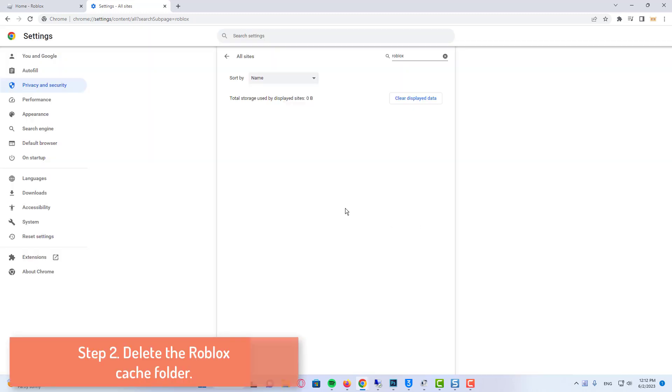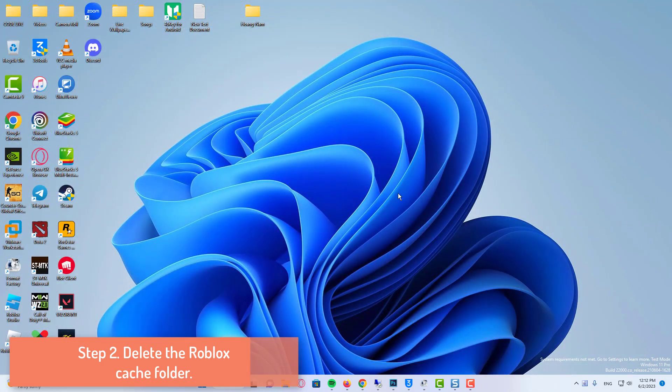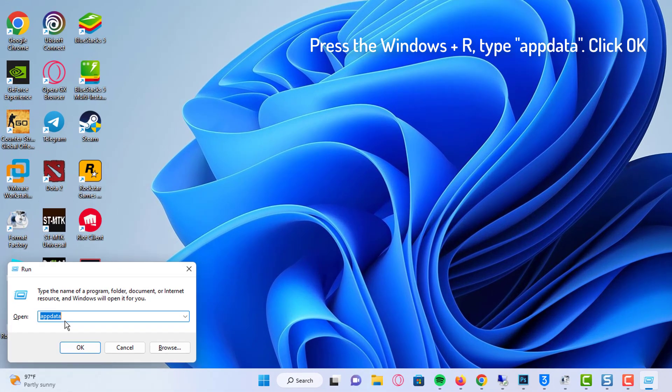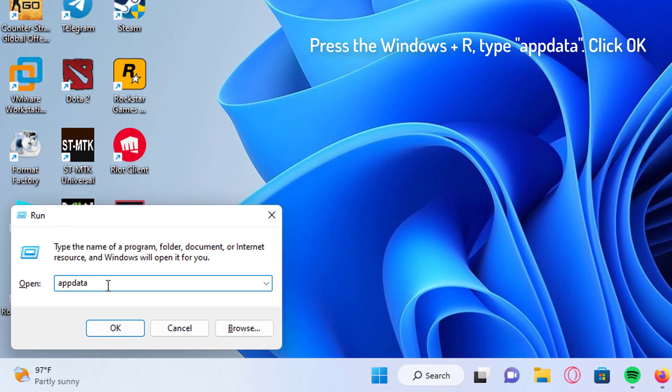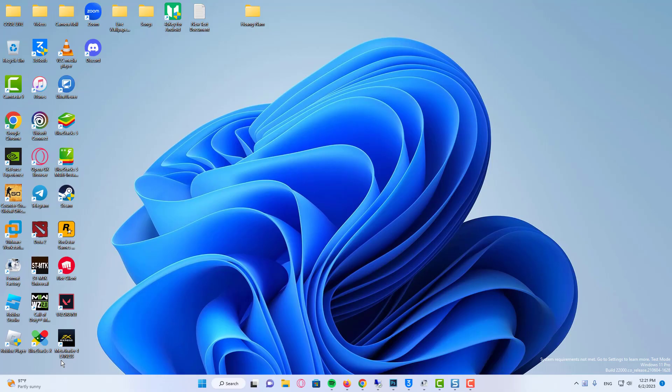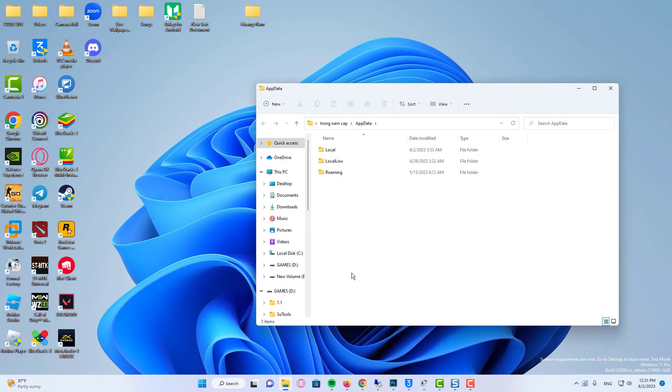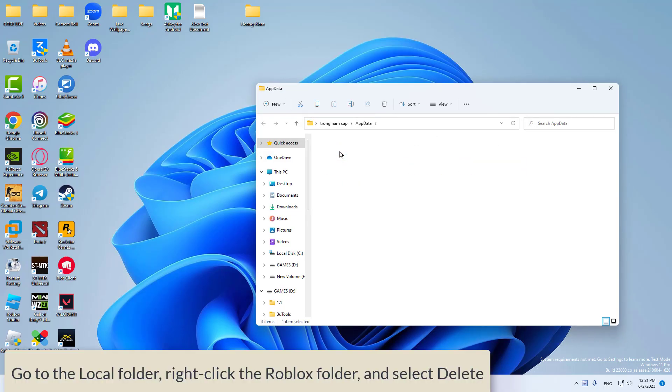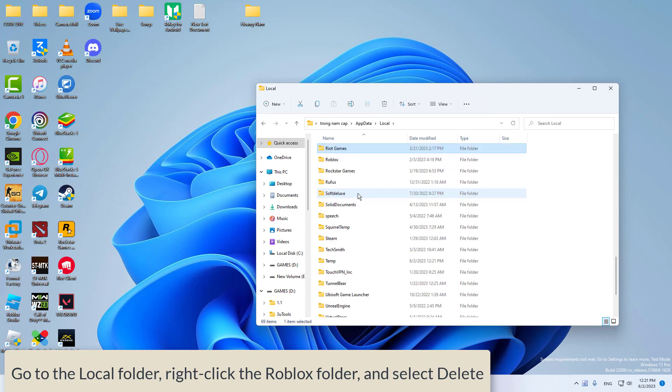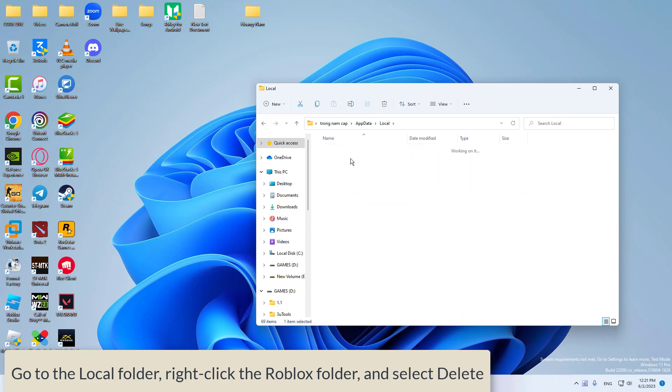Once completed, now proceed to delete the Roblox cache. Press the Windows plus R keys to launch the run program. Enter app data and click OK to open the app data folder. Now go to the local folder, right-click the Roblox folder, and select delete.